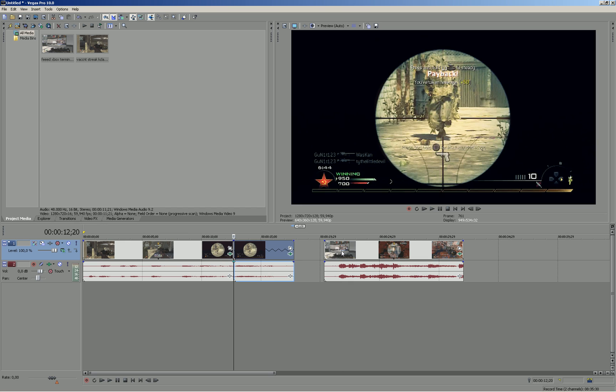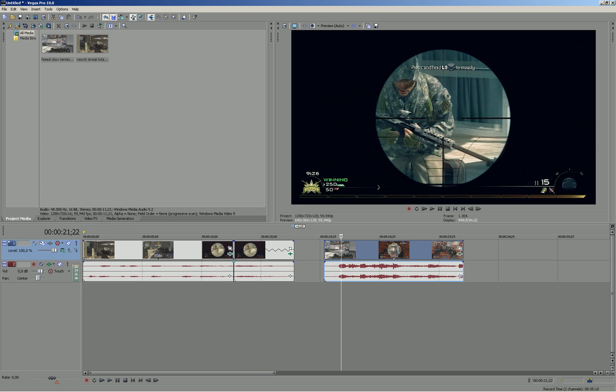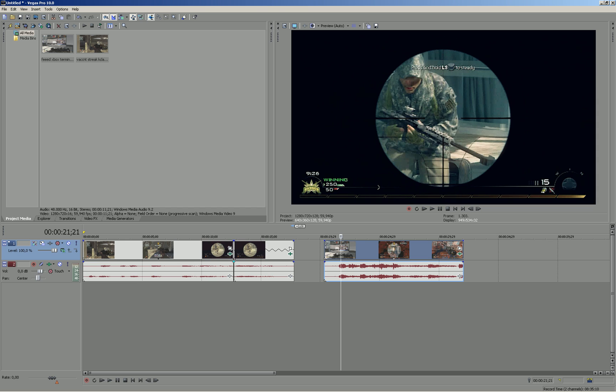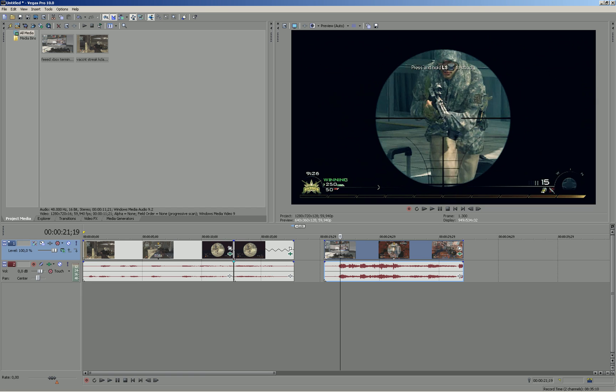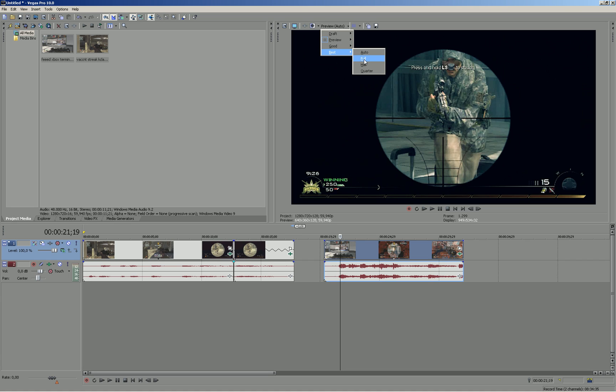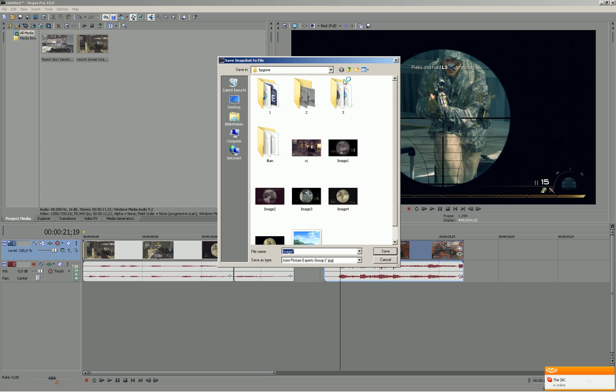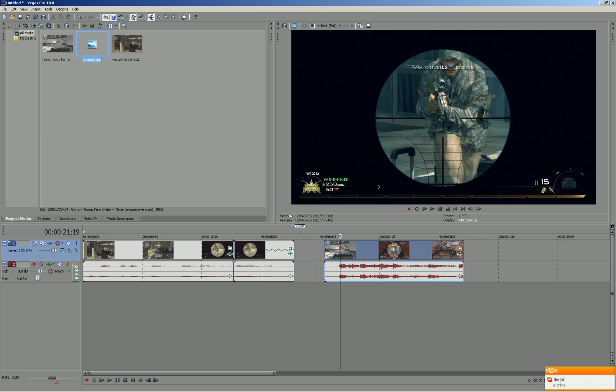So then go to the second clip and go to the part when you just scoped in. Then you have to go to preview, best and then full. And then take a snapshot. Just save that here and then drag that back to the timeline.